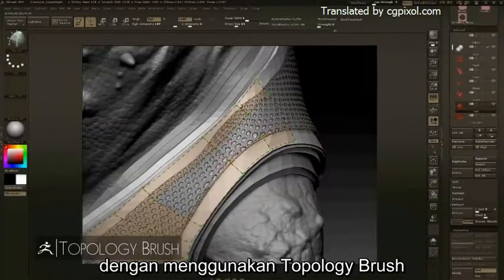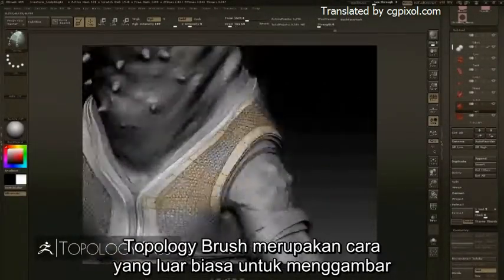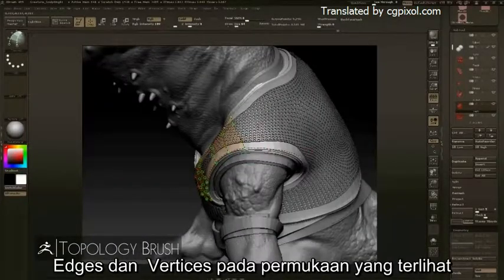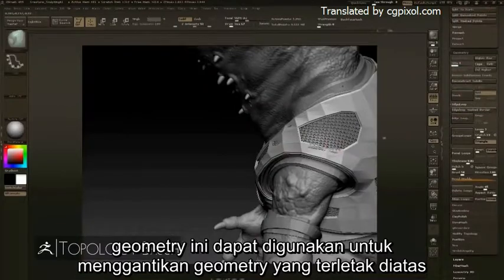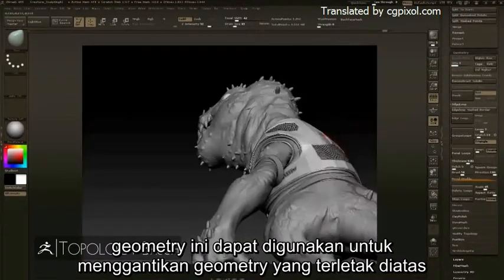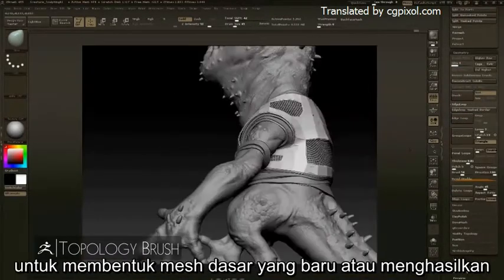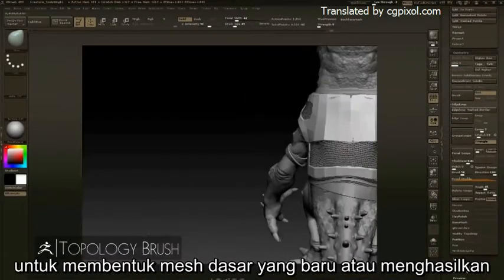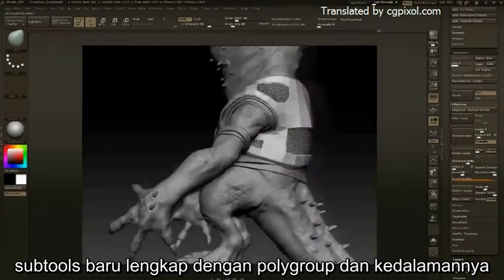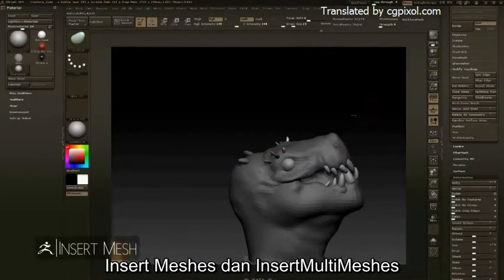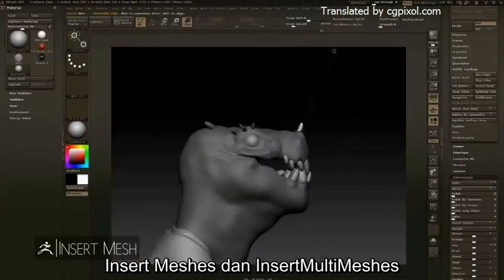Another unique way to create additional objects is with the Topology brush. The Topology brush is a powerful way to draw edges and vertices onto a visible surface. This geometry can be used to replace the geometry it sits on top of, to form a new base mesh, or generate a new subtool complete with PolyGroups and depth.